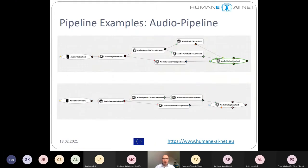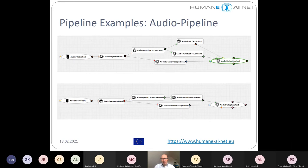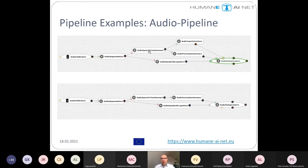Here are some more pipeline examples. The audio pipeline has an audio file broker at the beginning and a dialogue creator at the end. What you see here is the level of granularity — we want reusable components, and we need to find a way to encapsulate functionality so it can be reused. We have audio speech-to-text for German, and we can imagine having the same model for English, Italian, or French — so we can easily switch out nodes in this pipeline to fit different needs.